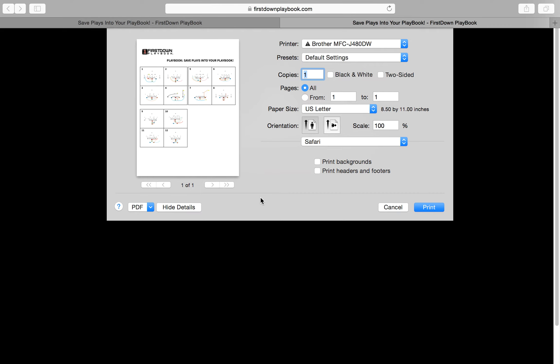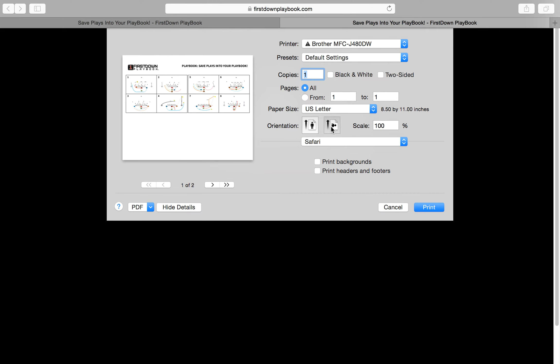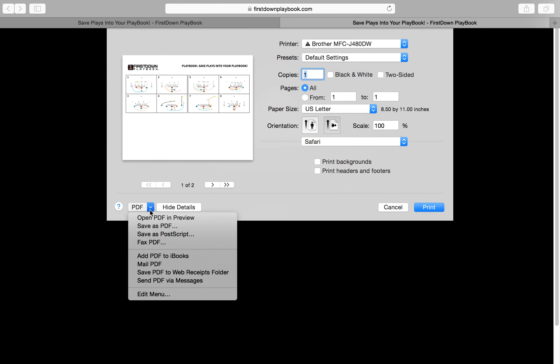You can go to print and set it up any way you want, whether portrait or landscape, and then print it. But you also have the option to email that playbook to your team and let them print it out, cut it out, and put it in their wristband sheets.